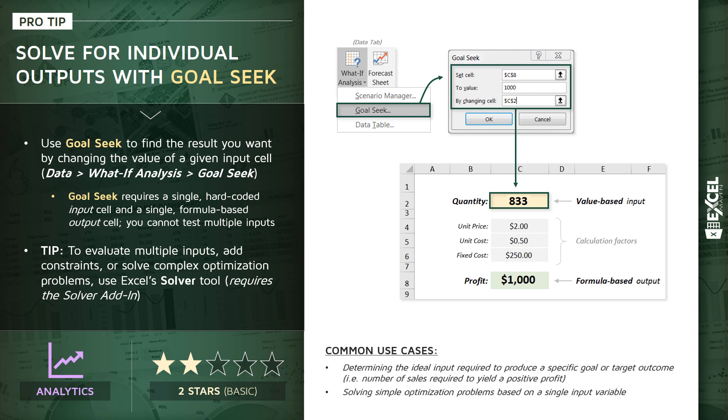Now, common use cases here: just like we're showing here, determining the ideal input required to produce a specific goal or target outcome. For instance, we could do a profit of a thousand dollars here, we could do a profit of zero in order to figure out how much quantity we need to sell to break even—any combination like that. Or really, just solving any simple optimization problems that are based on a single input variable. So let's bring this example into Excel and practice configuring the Goal Seek tool ourselves.